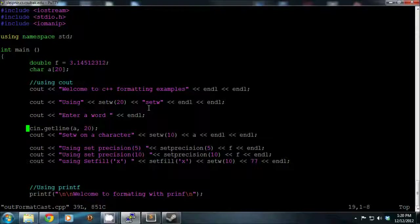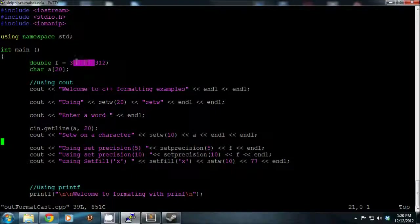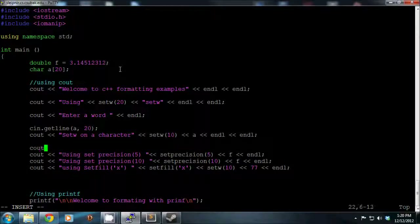The next example takes an input and sets a width on it, so you can see both a small string and a large string, demonstrating that setw 10 is a lower bound. When we get into floating point numbers, if you don't give any precision and you have a big number, it cuts it off. I'll add that in so you can see it before we actually set precision.